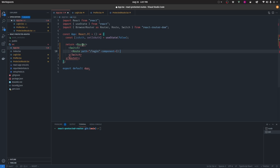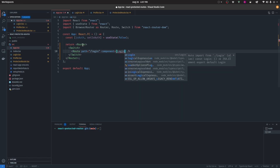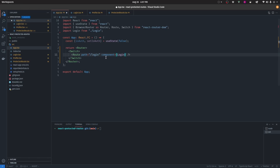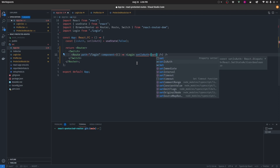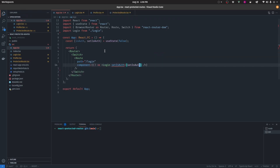Instead of simply adding a component prop like this and importing Login directly, we also want to pass in here the setIsAuth function so that from the login component we can alter this state and set isAuth as true. In order to do that, instead of simply adding the Login component directly, we're going to pass in a render function and add Login as a component there, setting setIsAuth. This is still giving an error, and that's because we now need to go inside our login file and start altering it, adding all of the types to make sure it doesn't complain anymore.